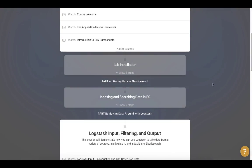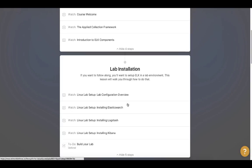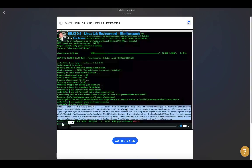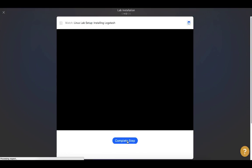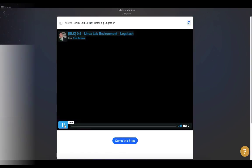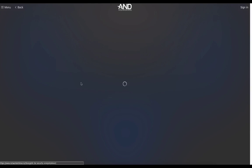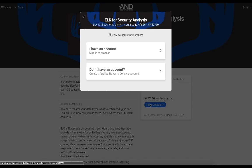By the time we're done, you should have enough exposure to ELK to be able to create your own data pipelines to conduct investigations, find bad guys, and fight evil. The ELK for Security Analysis course is completely online and can be taken at your own pace. For more information and to sign up, go to networkdefense.io.